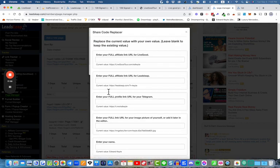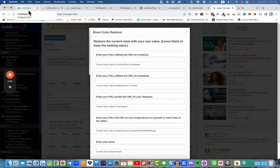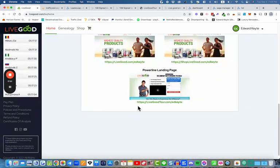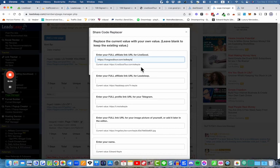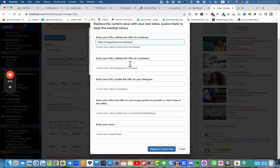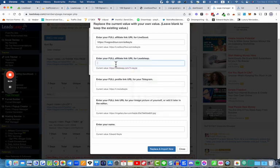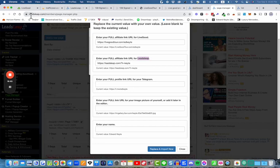It's going to ask us a few more questions. One thing you can do right now is enter your full affiliate URL to LiveGood — so go to LiveGood, copy your link, go to Page Manager and paste it in. The next field asks for your full affiliate link URL for LeadsLeap. Now that you're a member of LeadsLeap you can grab that as well. Copy it and paste it in there — but importantly you need to replace the user ID with your own LeadsLeap username.